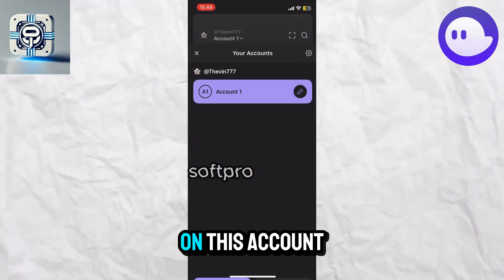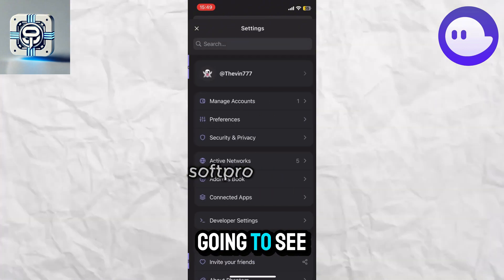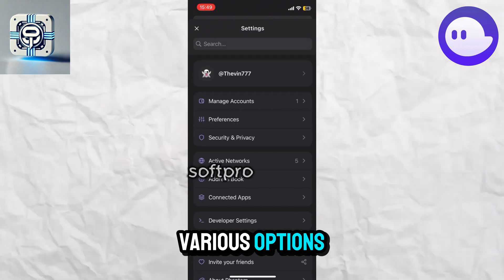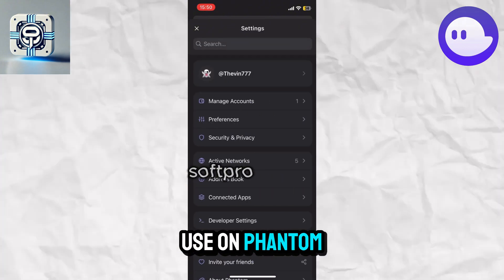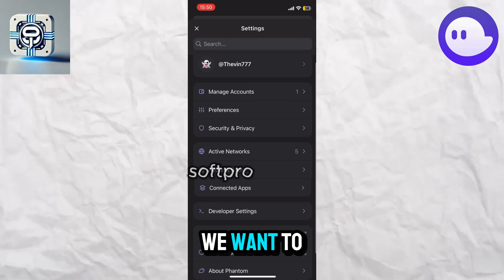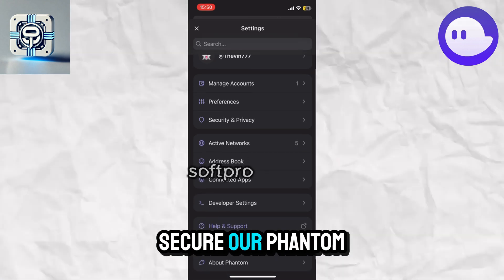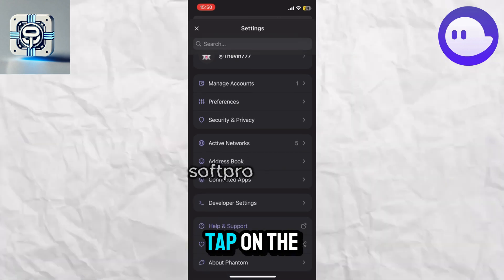Once you do this, you will land on the account page where you will see various options. To secure your Phantom wallet account, you need